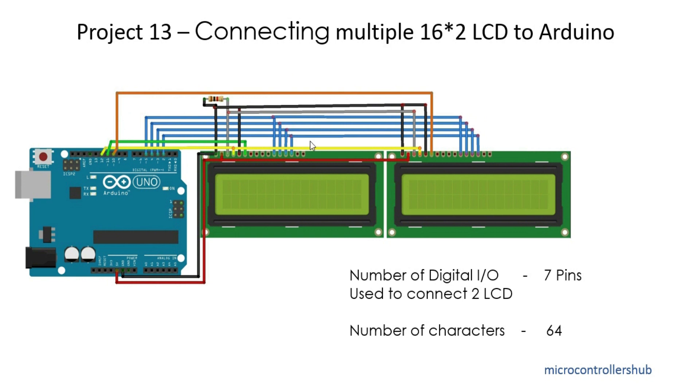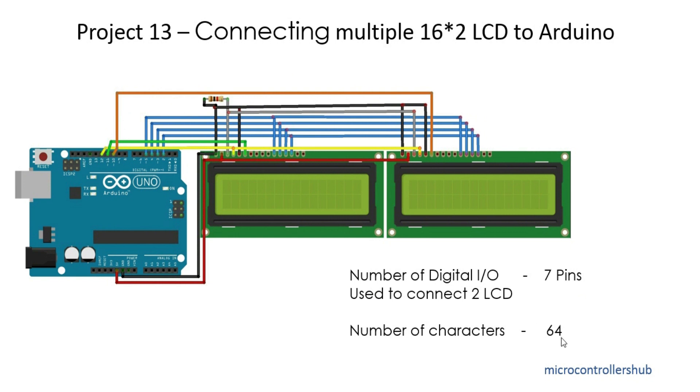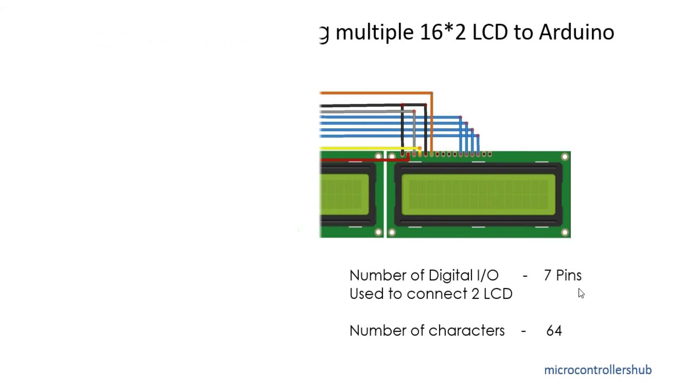What I did is I connected the same pins to both displays except the enable pin. So in total we need 7 pins: 4 data pins and a register select pin common to both displays, and 2 separate enable pins. With this, I can control two LCD displays with just 7 digital I/O pins.